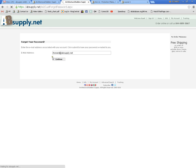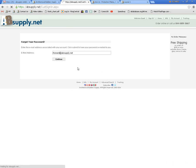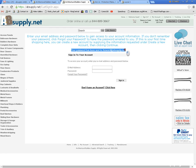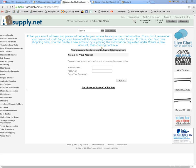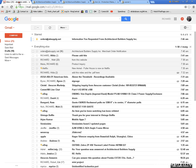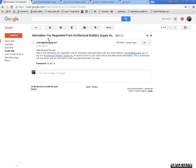The site is sending your password, your password has been sent to the email that was entered. So about two minutes has elapsed between sending or requesting the password and the email and it has indeed come, it is information you requested from architectural builder supply is here.